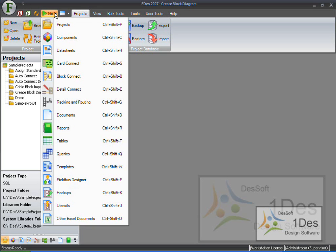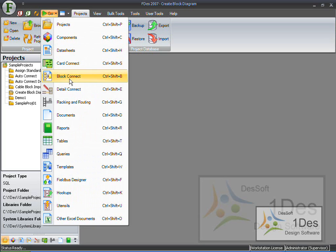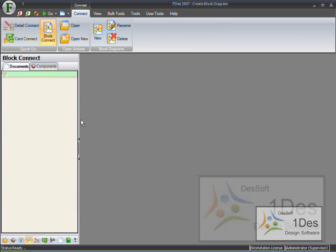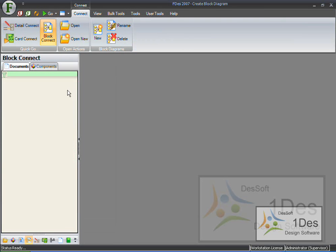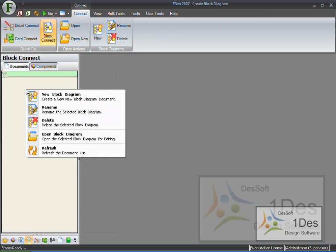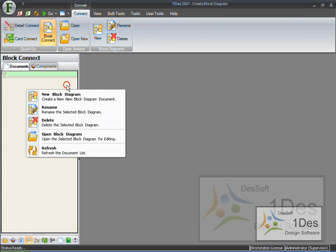First thing I'm going to do, I'm going to click on Go, Block Connect. Here on the left hand side you can see there's a grey area where there's nothing in at this moment. So first I have to create a block connect diagram. I'm going to right click on this, say New Block Diagram.